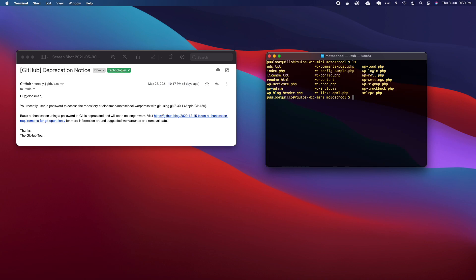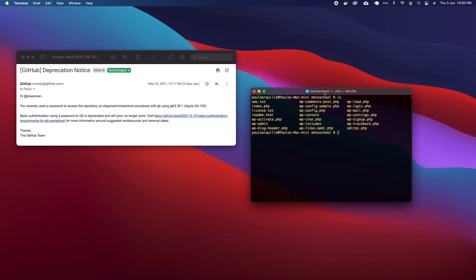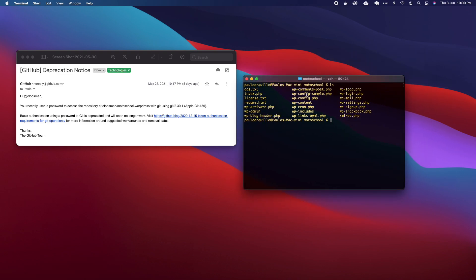Welcome back to my channel. This is going to be a quick tutorial on how to set up the token for your GitHub.